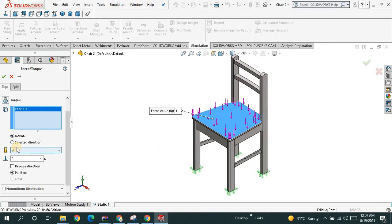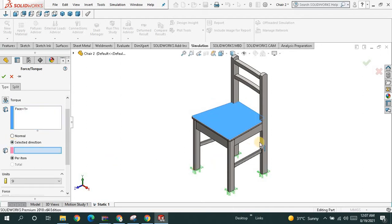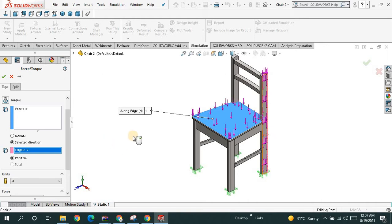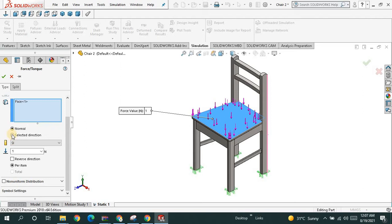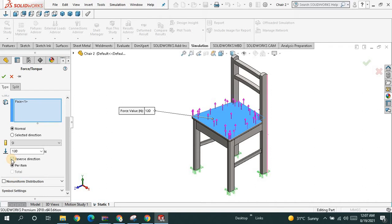If the load direction is not perpendicular, then you have to choose the 'select direction' option and choose the correct direction. Make sure you keep it set to normal. Choose the unit — SI unit — and suppose your weight is this much in Newtons. You can also reverse the direction if needed, but that is not the purpose here. Say ok.